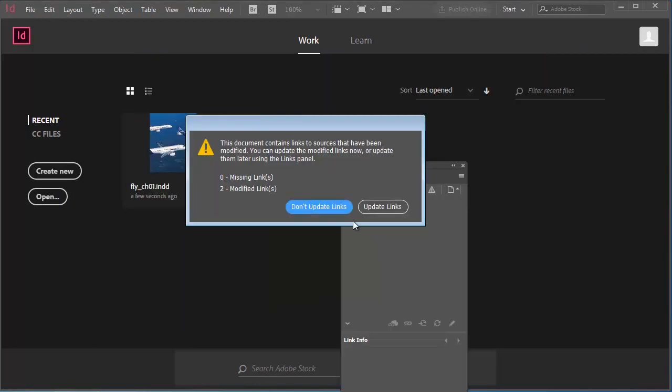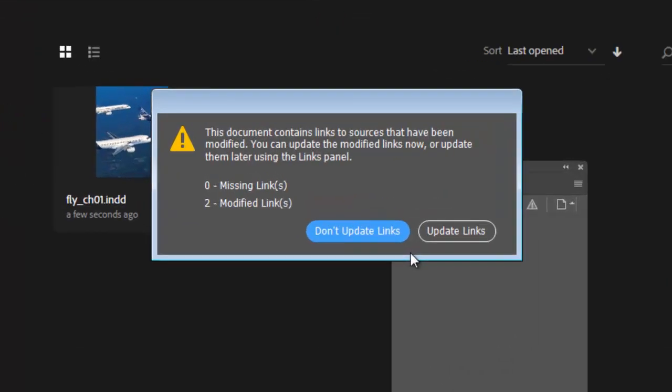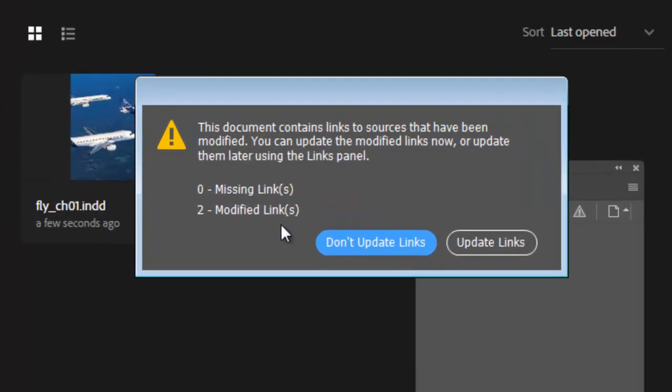If InCopy content files have been modified in InCopy, you'll get a warning prompt telling you exactly that. In this case, there are two modified links. After you've been using an InCopy InDesign integrated workflow for a while and you're confident with what you're doing, you might just click the Update Links button.